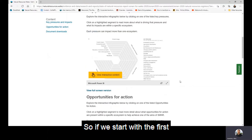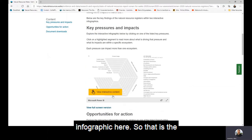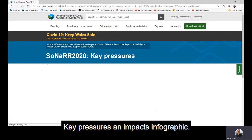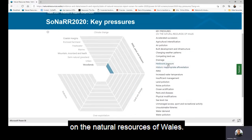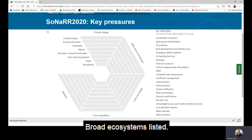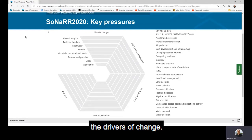Starting with the first infographic — the key pressures and impacts infographic. On the right is a list of key pressures on the natural resources of Wales. On the left you can see the broad ecosystems listed, and around the diagram are the drivers of change.